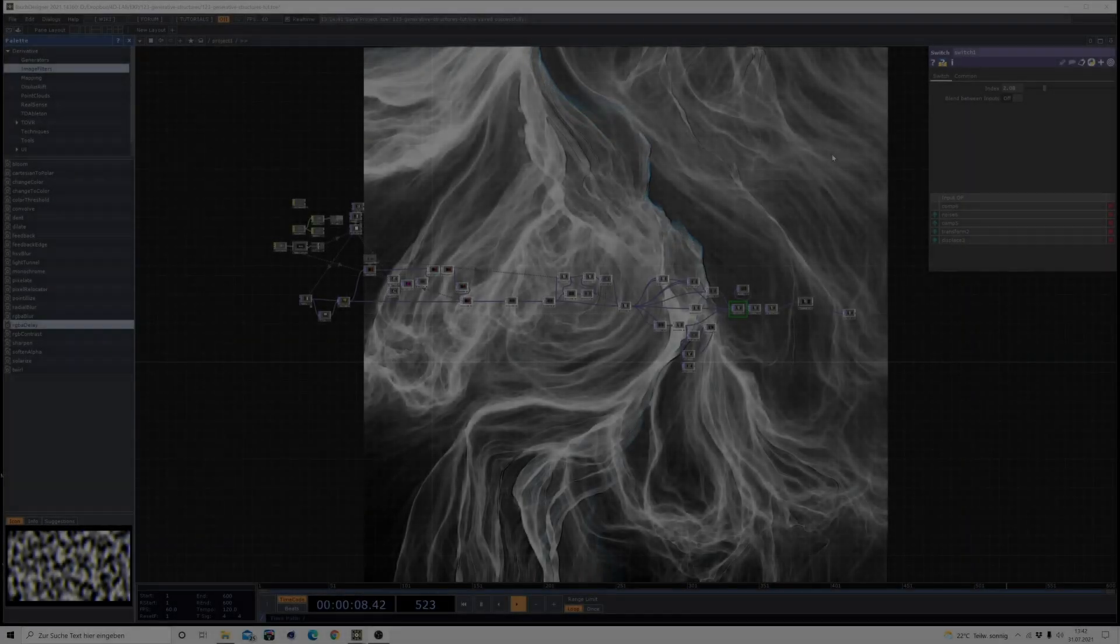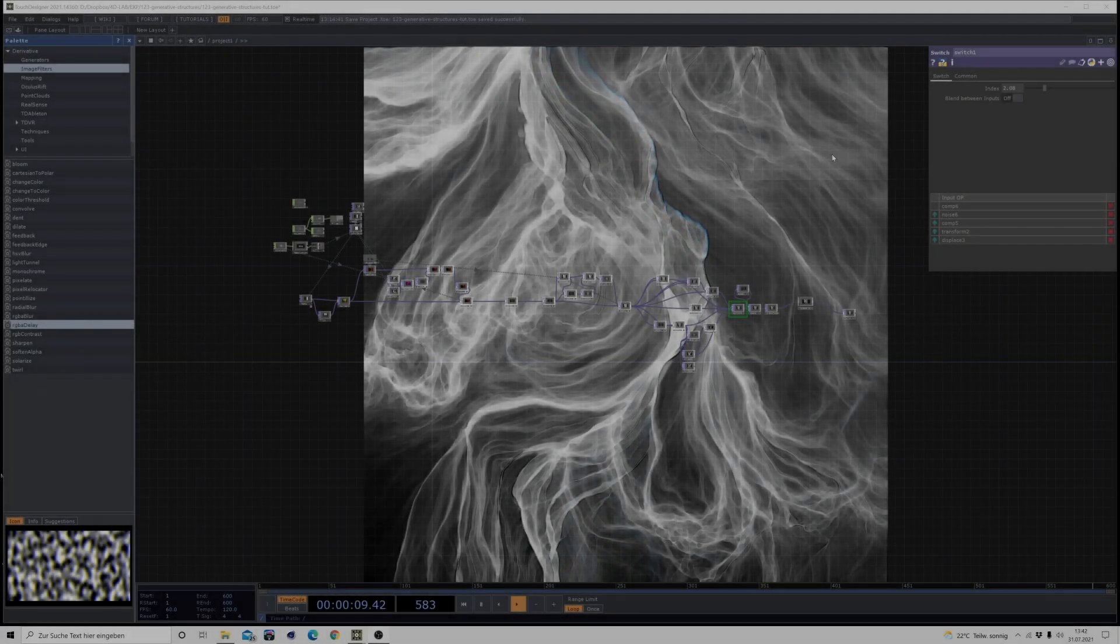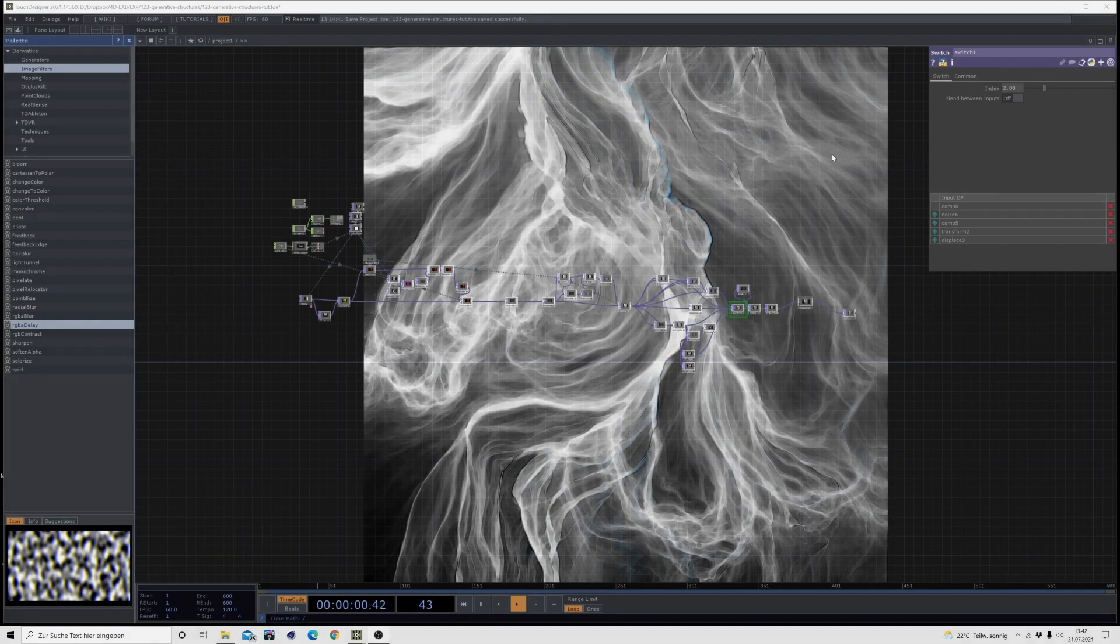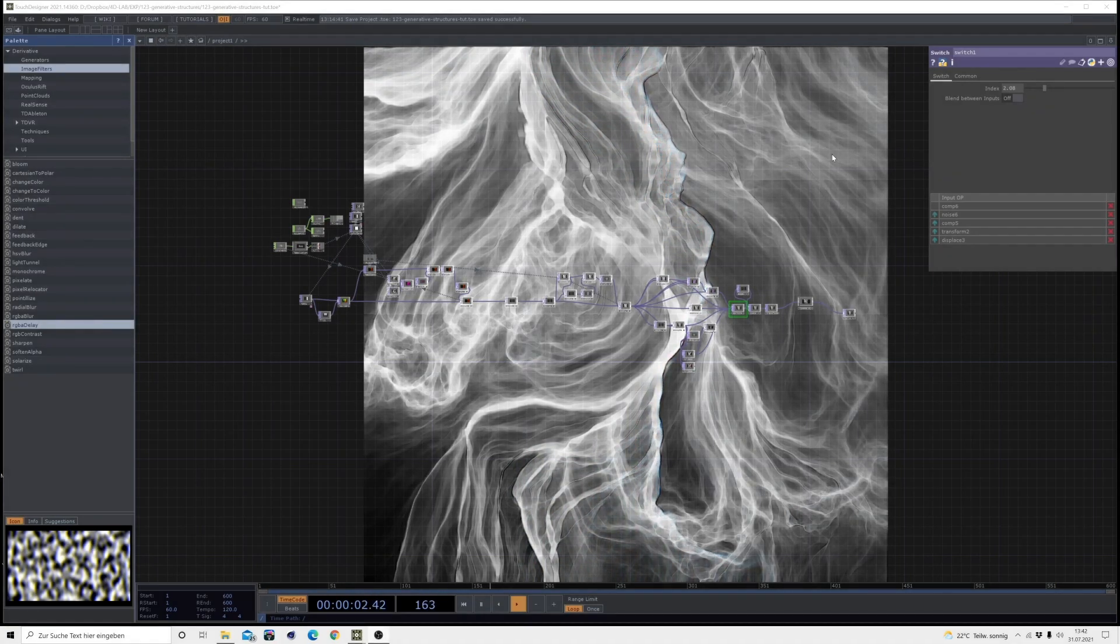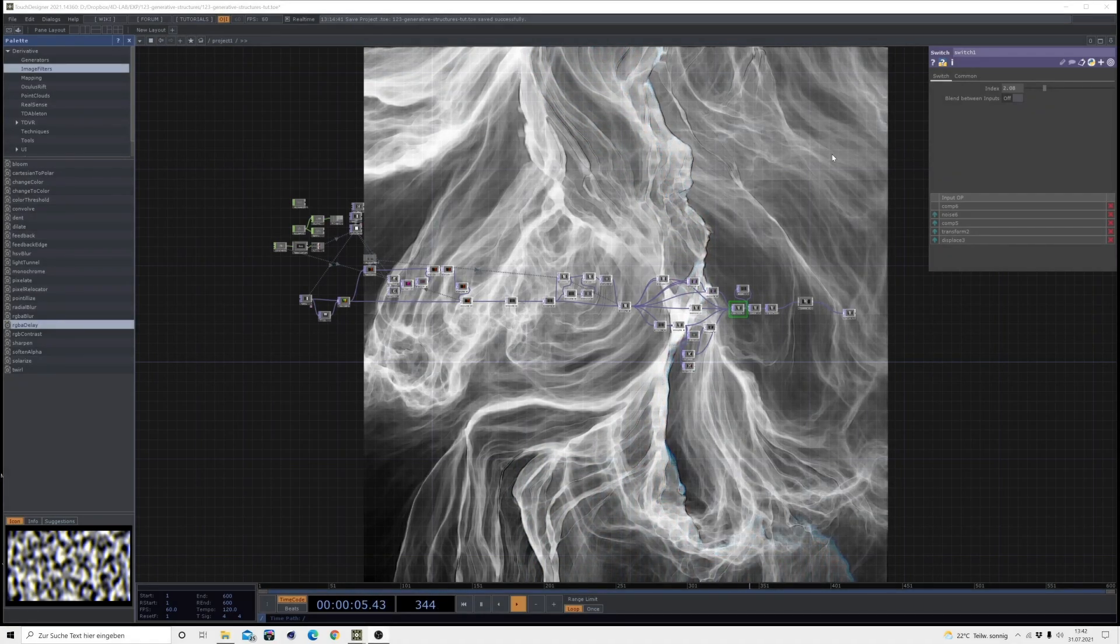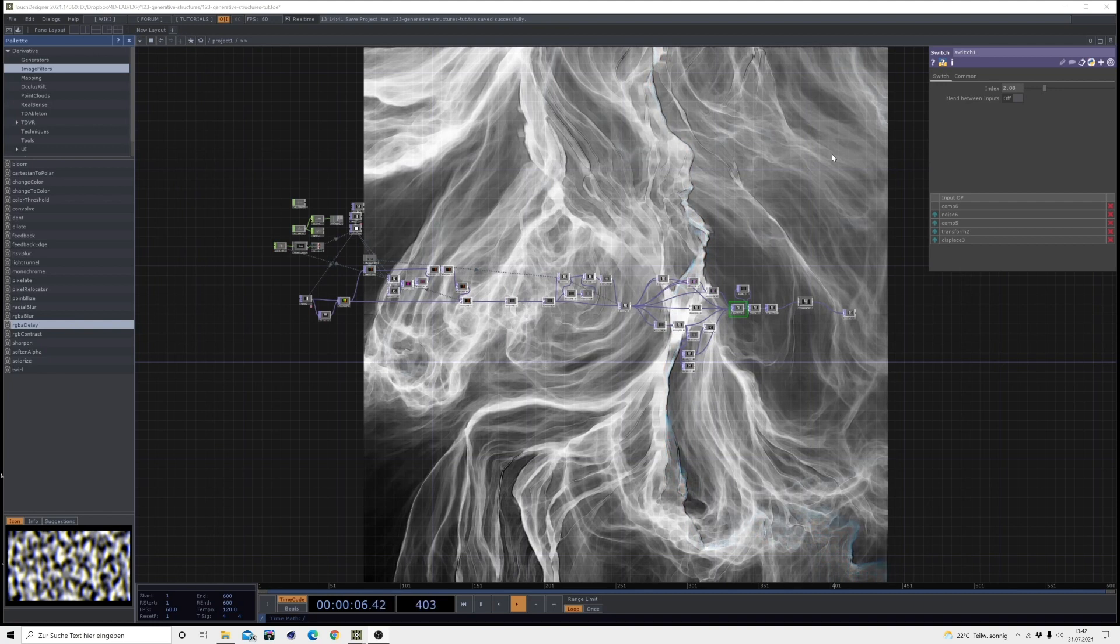Hello, hello, hello! This is Captain Panic speaking and welcome back to another TouchDesigner tutorial.